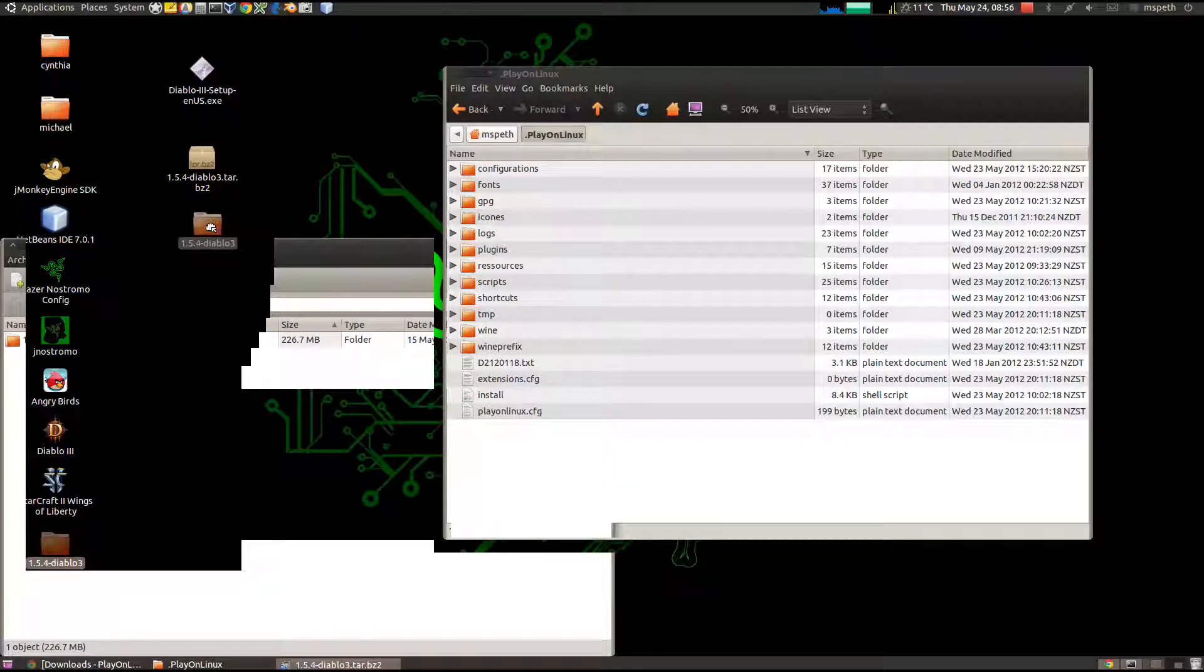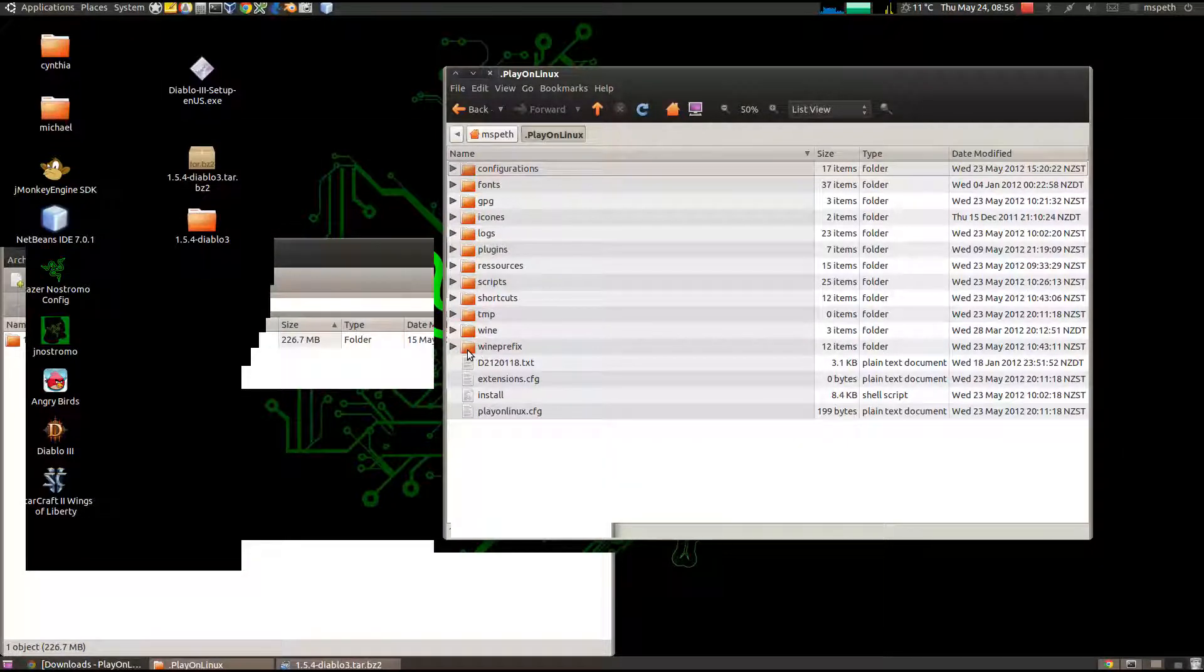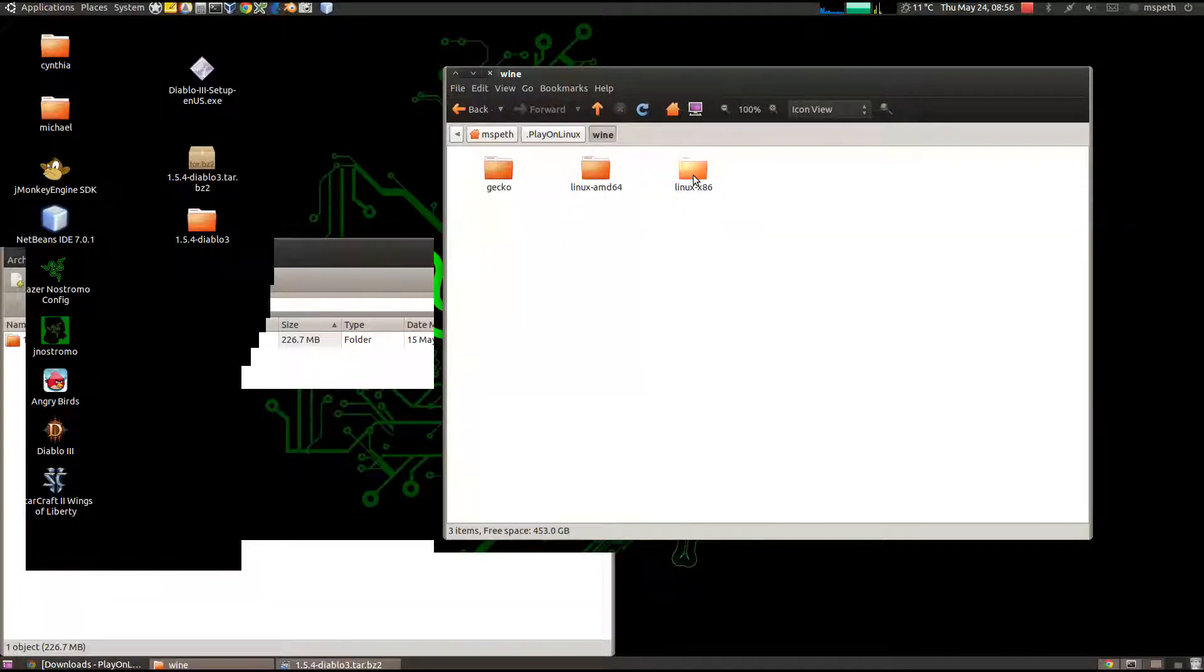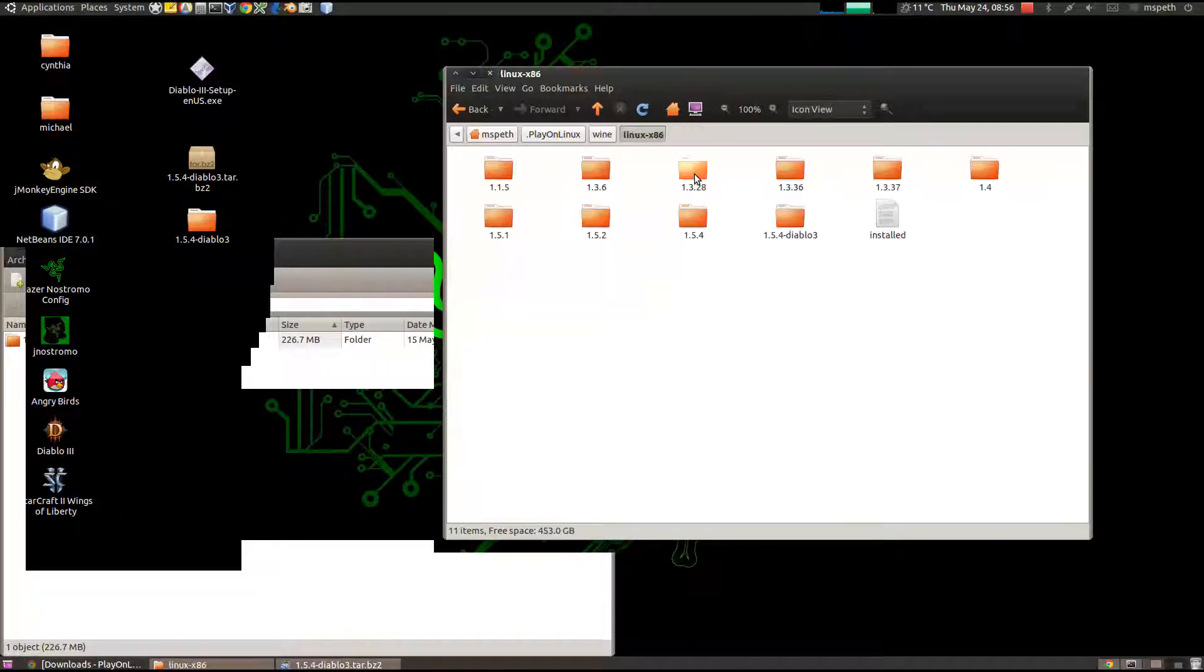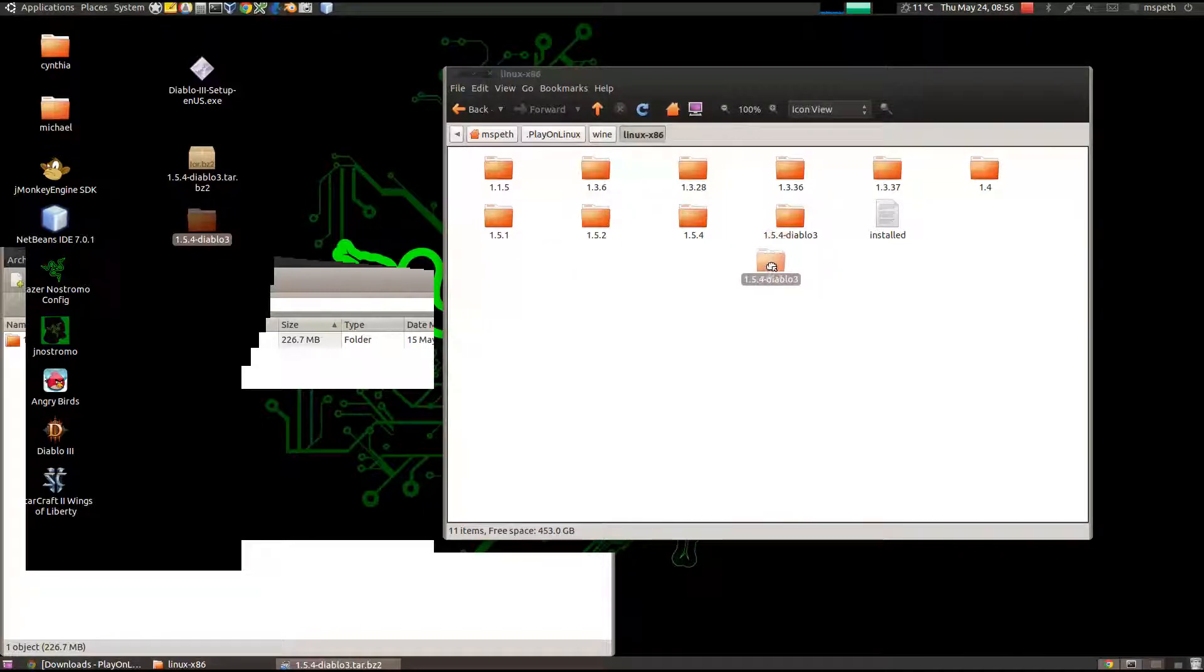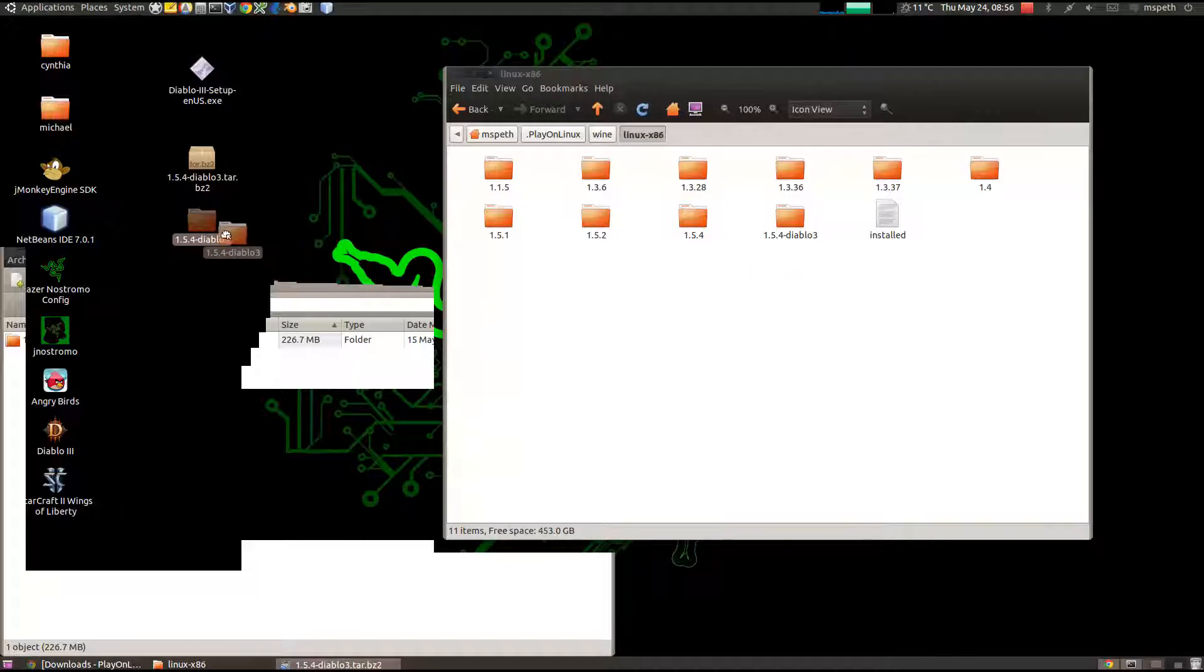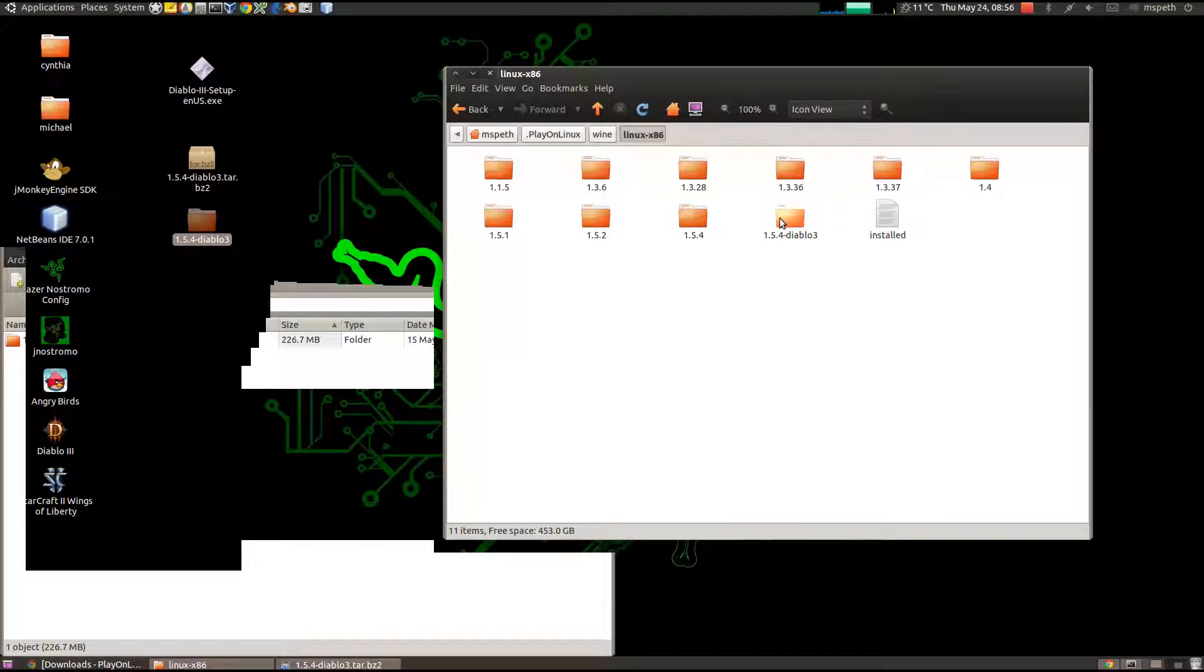So there's my Diablo 3. What you want to do is copy that into your home directory dot play on Linux, and then click on Wine. This is important, if you're running on a 64-bit OS, this is a Wine version for 32-bit, because that's what Diablo 3 is. So you just simply copy it into the Linux hyphen x86 directory. That is it in terms of installing the MyWine version.